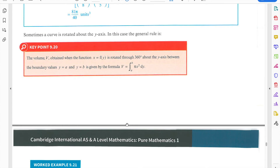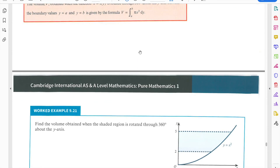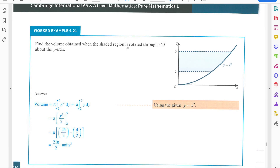When the curve is rotated about the y-axis, x is expressed in terms of y — that is, x = f(y). The volume formula becomes V = π ∫[a to b] x² dy, where a and b are boundary values for y. Note: in the previous case it was y² dx; here it is x² dy because you are integrating with respect to y.